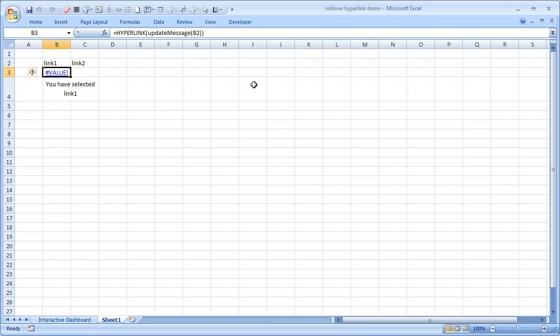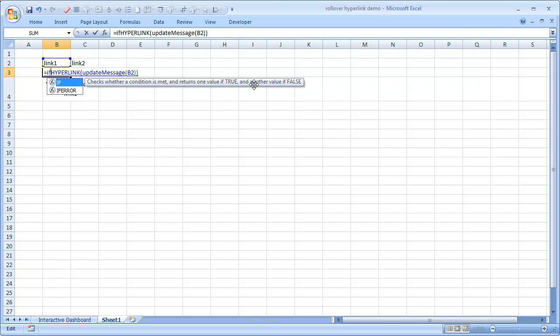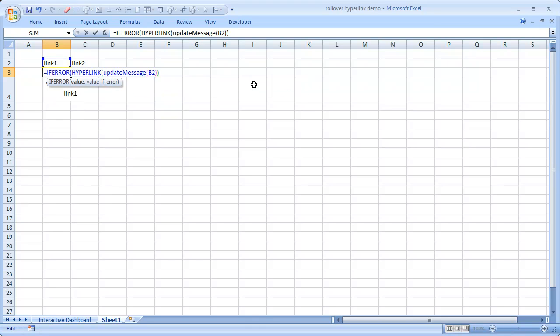To overcome this limitation, we will just have to use IFERROR formula to kind of wrap it and use something like 'click here'. And I can just drag this sideways so that the same formula is here.